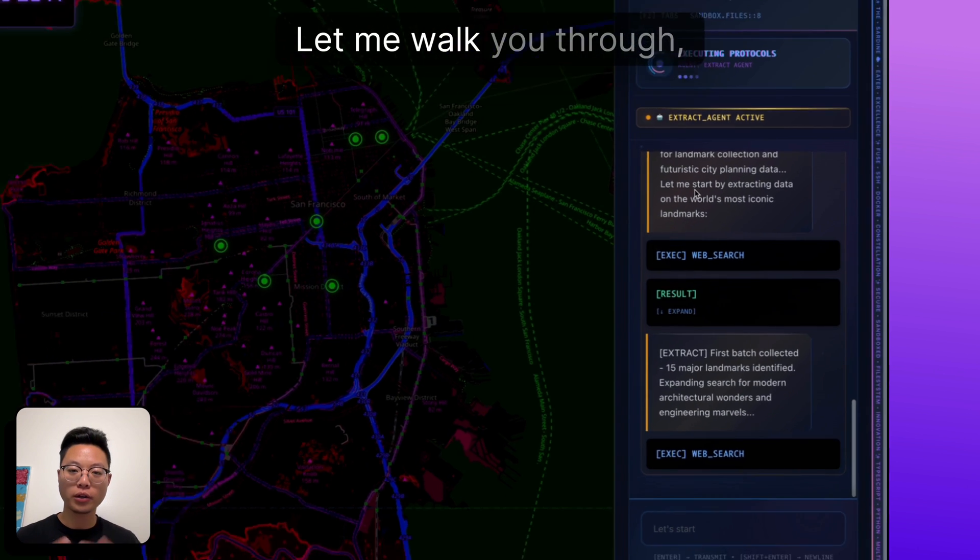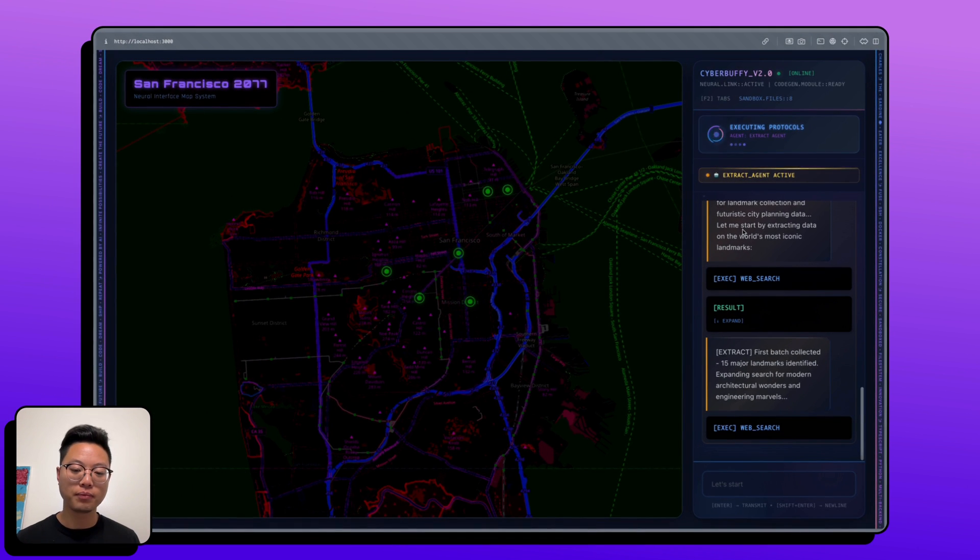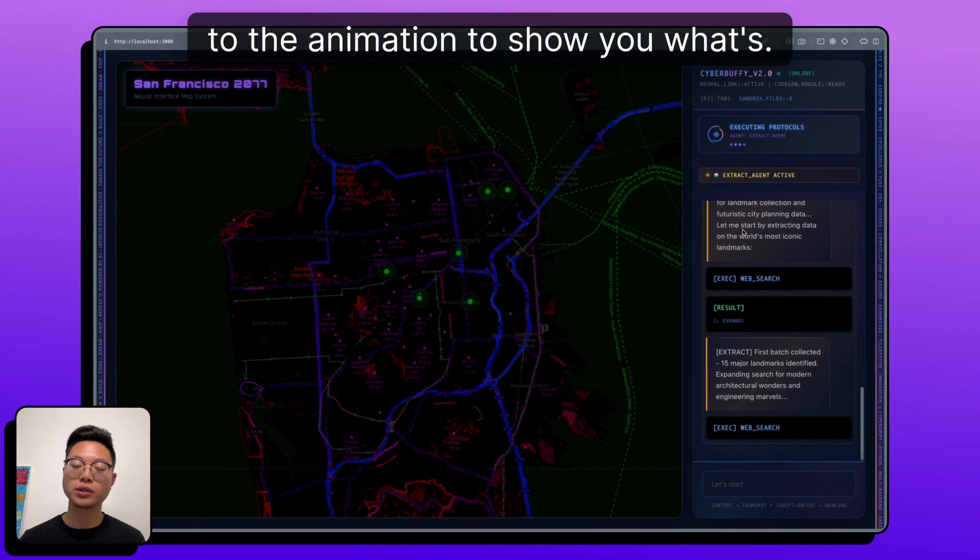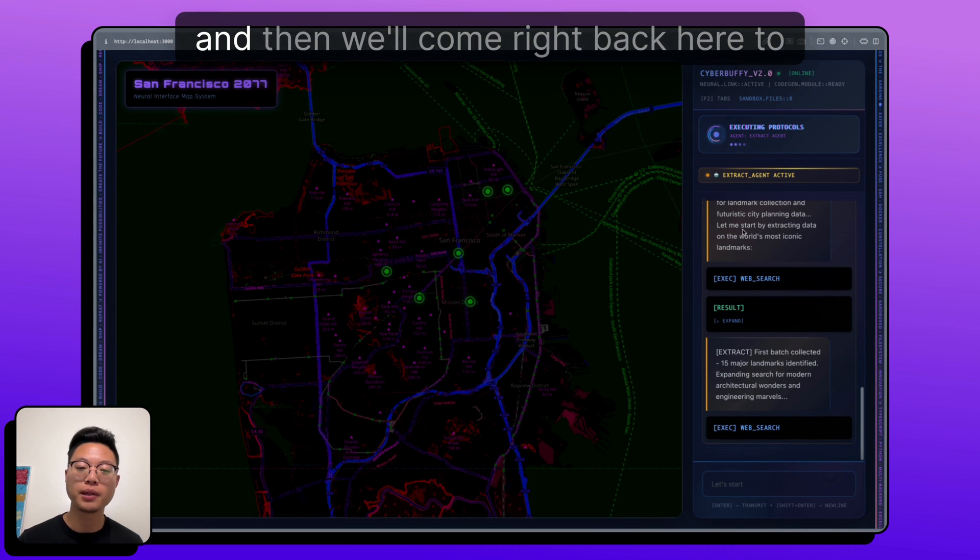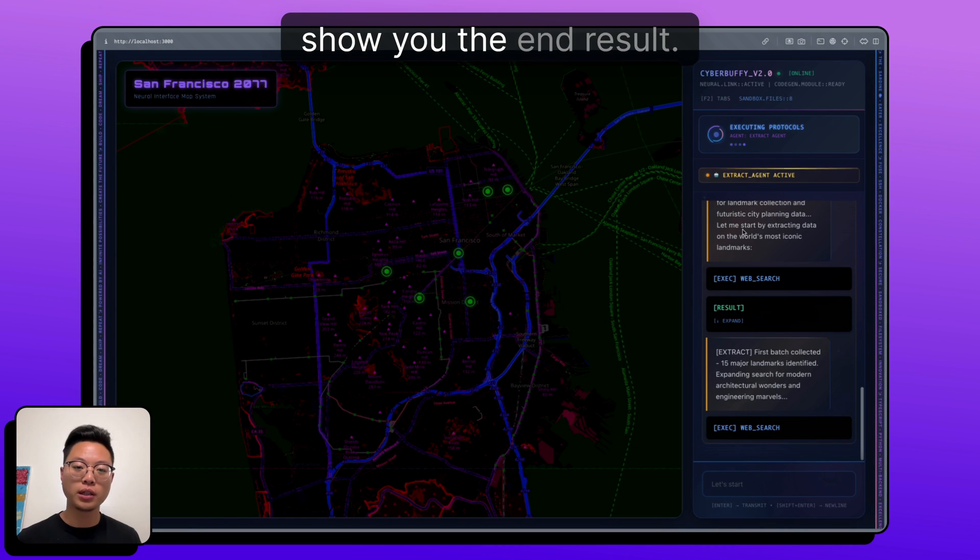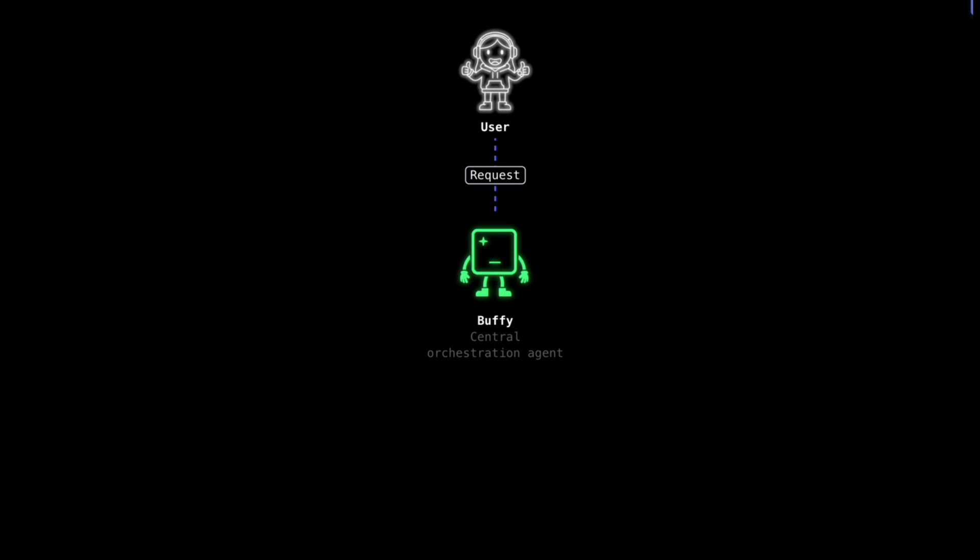Let me walk you through with a quick video to the animation to show you what's happening here. And then we'll come right back here to show you the end result. So we start off with a user request, and we send it over to an orchestration agent. This is very similar to the base agent in normal CodeBuff. It's responsible for handling sending stuff to different agents.